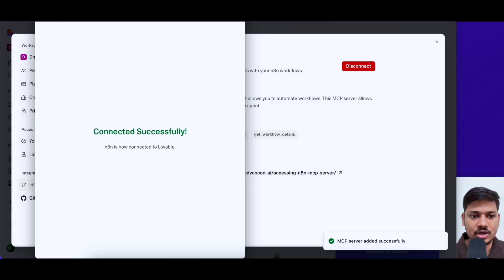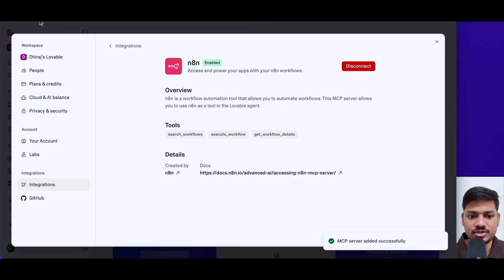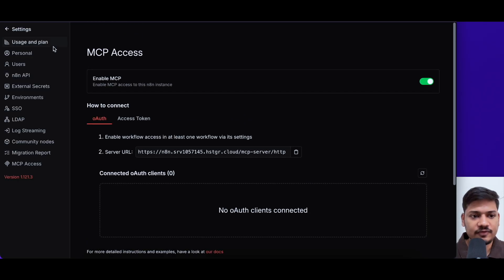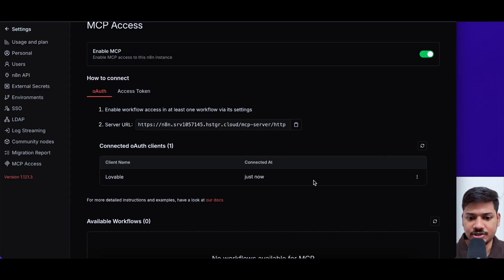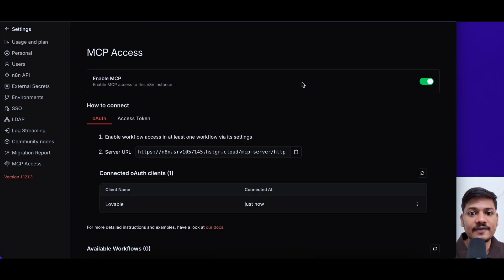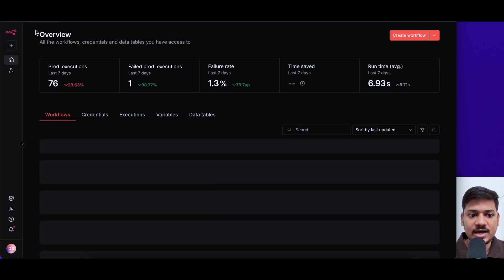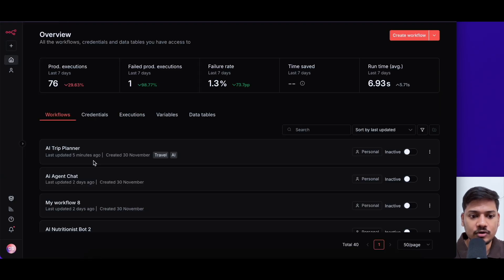And now we can see this is connected successfully. So now we'll close this. And now if you come to N8N, if you reload this page, you can see lovable is connected just now. So now we have successfully connected the MCP. So now we'll come back to our workflow.